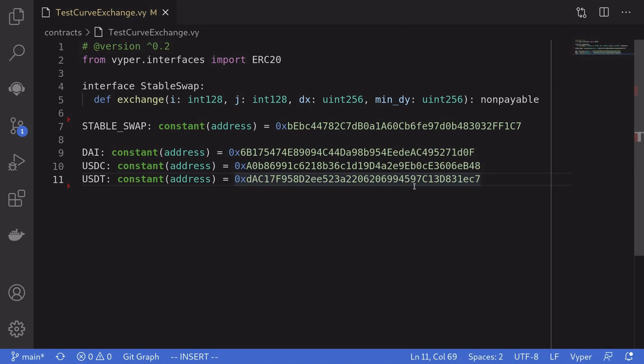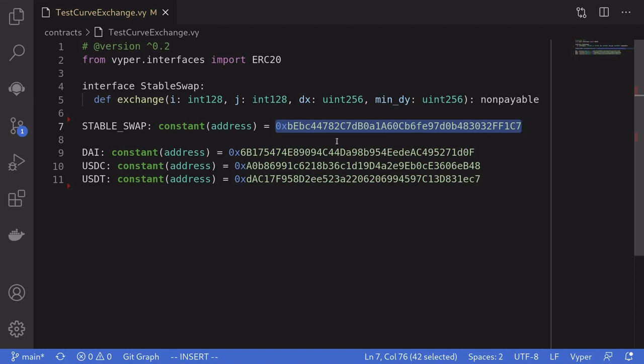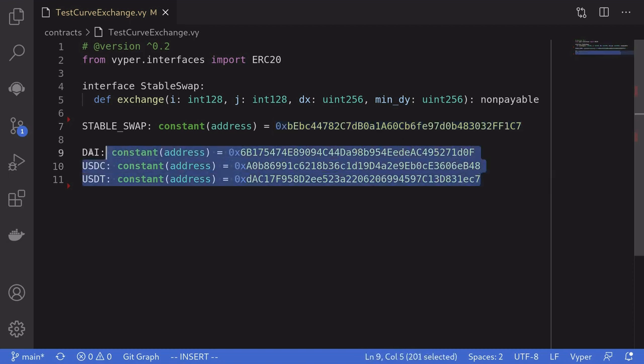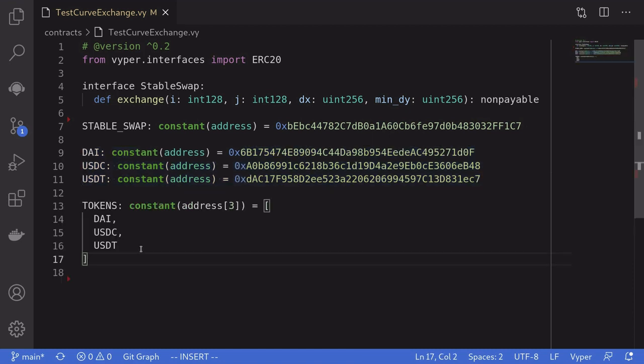Next, I'm going to define some constants. The address of the StableSwap contract that we're going to be calling - this is the address of StableSwap 3Pool - and then the addresses of the stablecoins: DAI, USDC, and USDT.